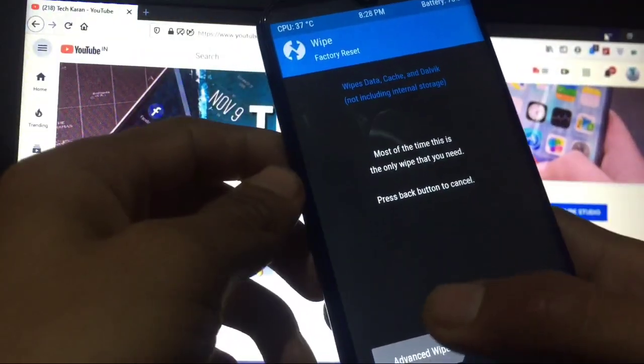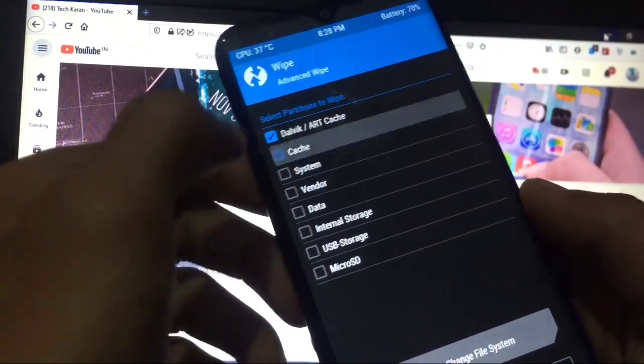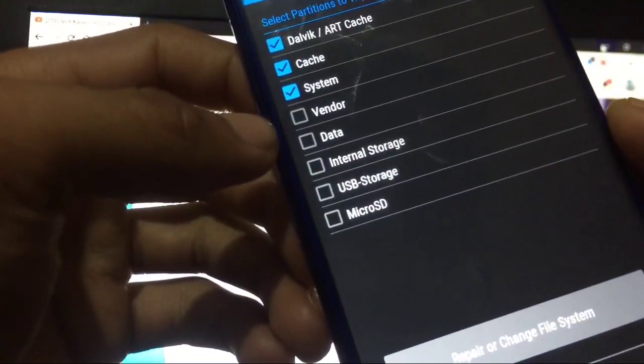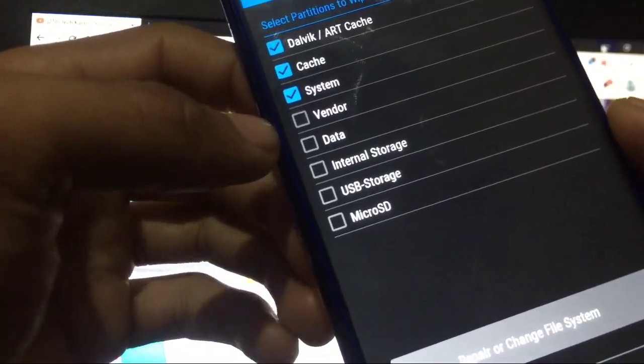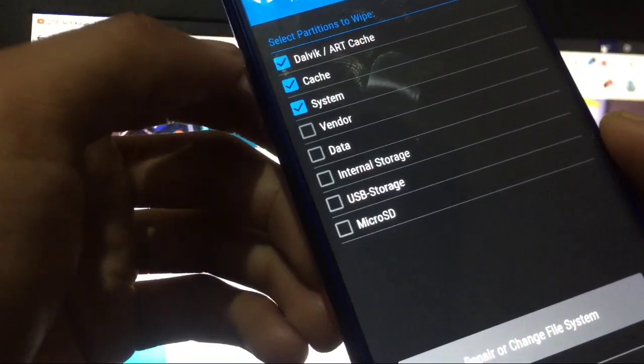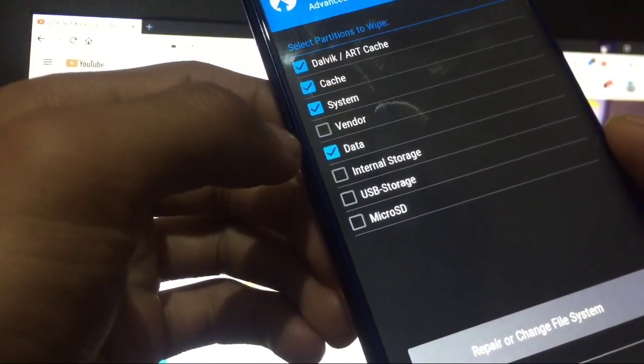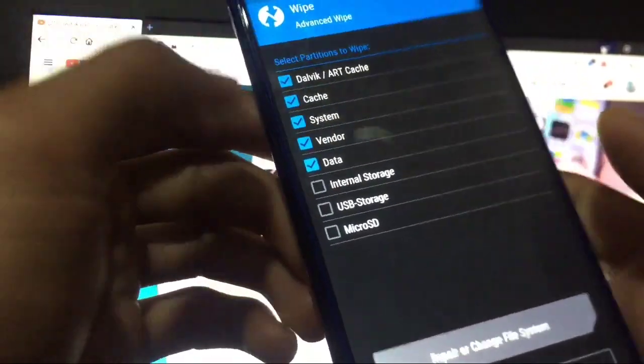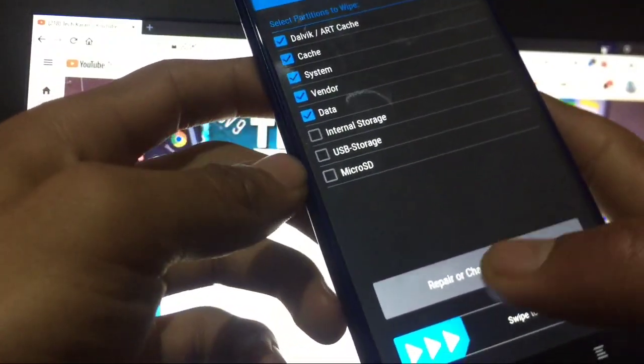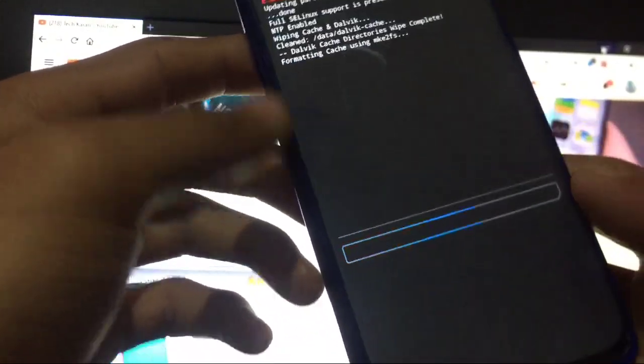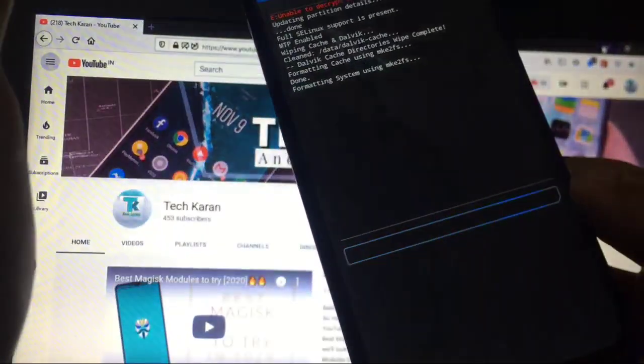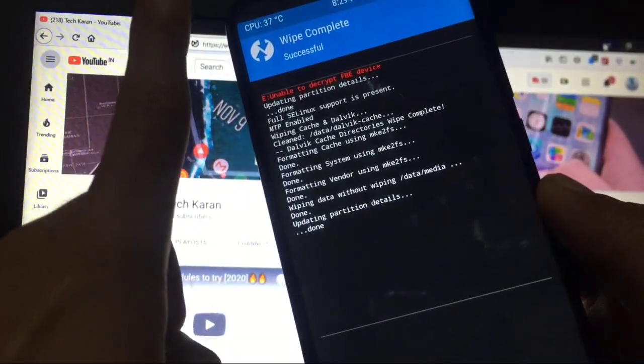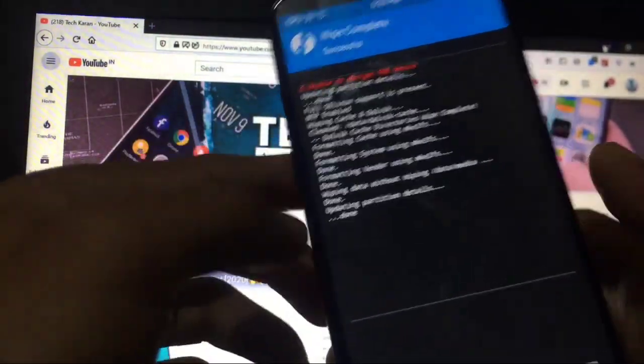First thing what you have to do is you have to go to wipe, advanced wipe, dalvik cache, system. Don't wipe vendor. Dalvik cache, system, or you can wipe data if you want to. Or you can even select partitions, wipe all. Just for, simply wipe all these partitions if you want to. For once, this was the step one - wipe all the partitions.